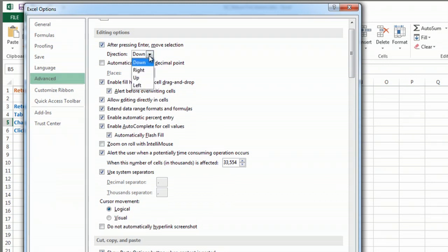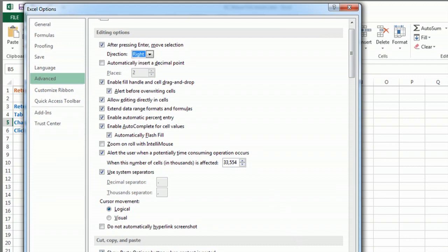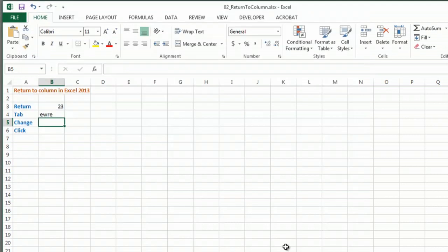I actually have a few options or I can turn it off entirely and it won't go anywhere when I hit enter. But some people do prefer the right option. So I'll do that and I'll show you what happens.